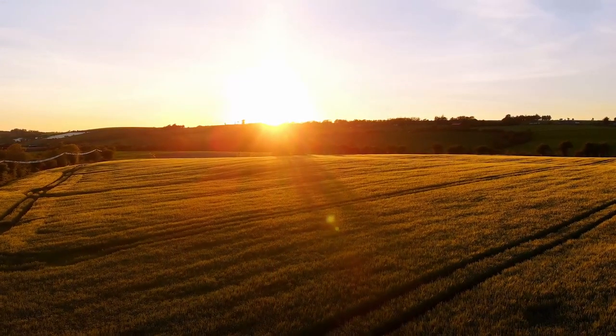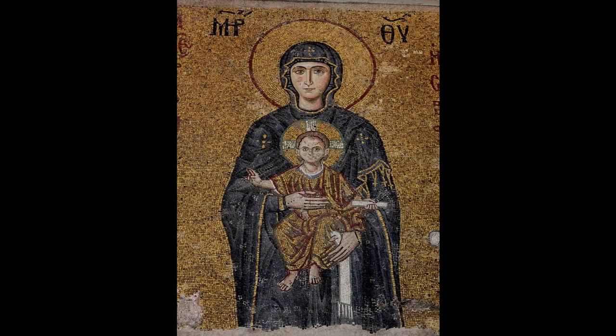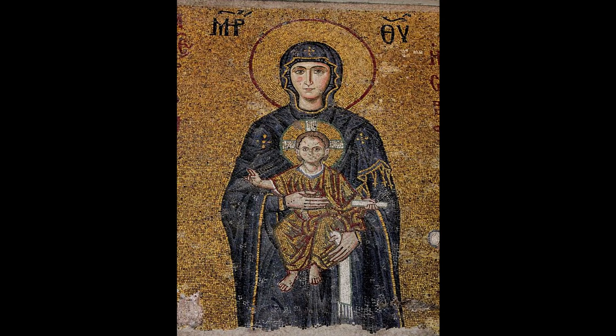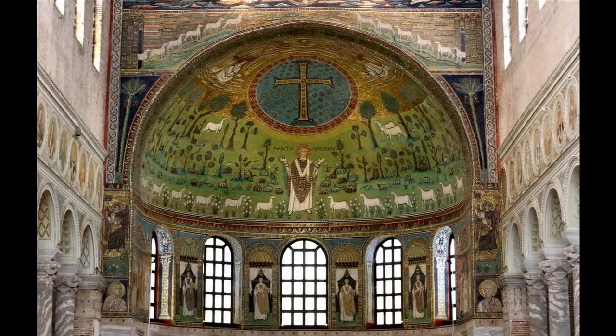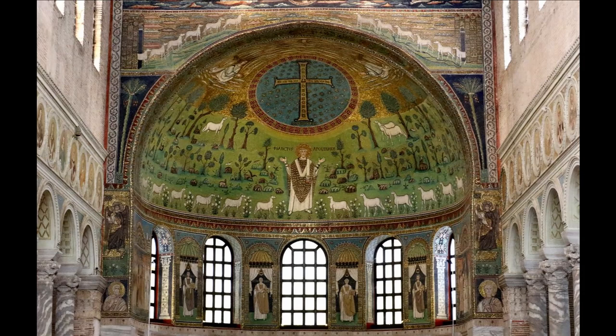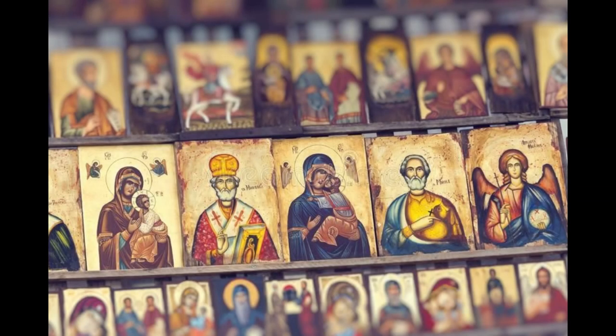A brother in a monastery was falsely accused of fornication, and he arose and went to Abba Anthony. The brethren also came from the monastery to correct him and bring him back. They set about proving that he had done this thing, but he defended himself and denied that he had done anything of the kind. Now Abba Paphnutius, who is called Cephalus, happened to be there, and he told them this parable.